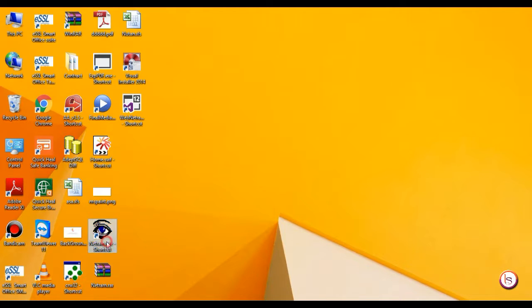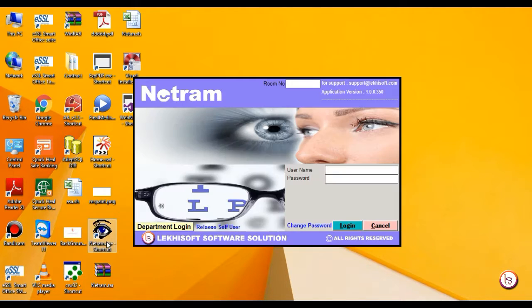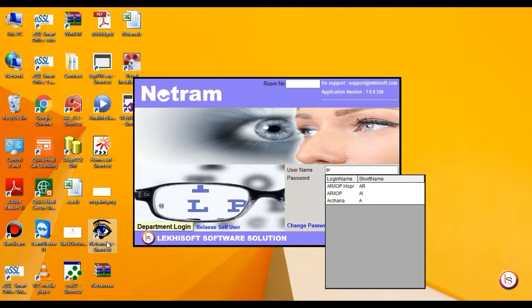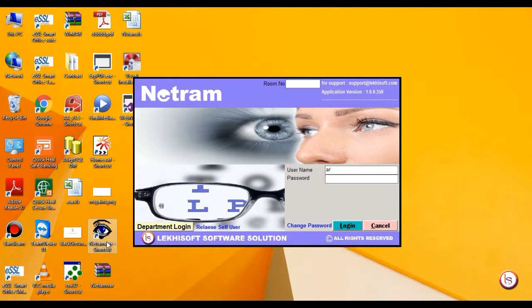Double-click on NetRum desktop icon. It will switch you to login screen. Fill in the user name and password and press enter.